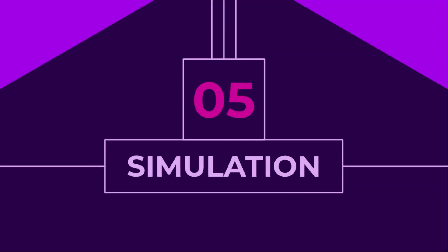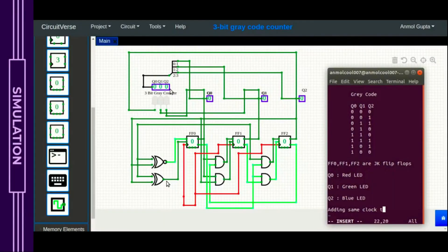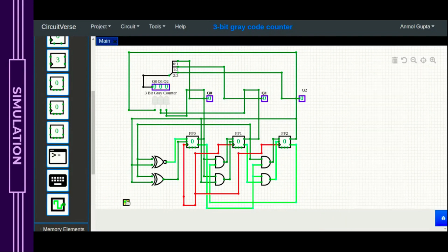In this subsection, we will see the simulation for the 3-bit gray code synchronous counter. We add the same clock to all three flip-flops and observe their state changes in action. For visualization, a red LED represents Q0, a green LED represents Q1, and a blue LED represents Q2.